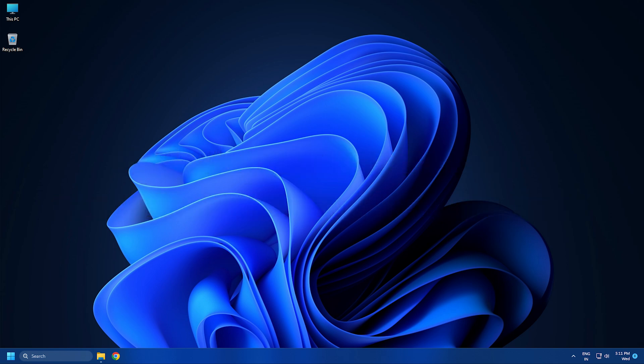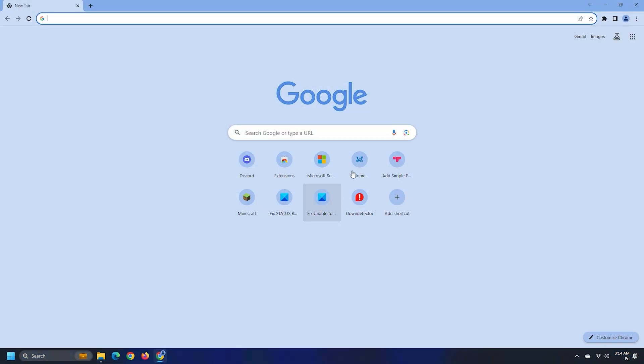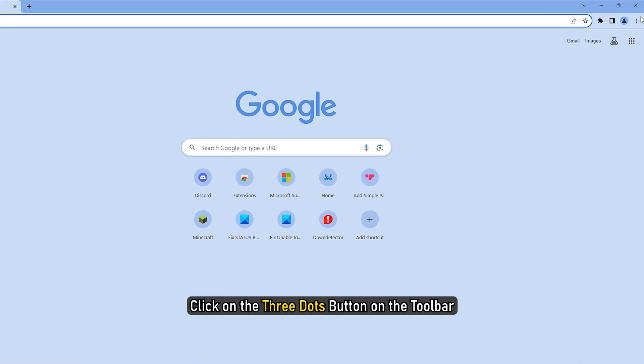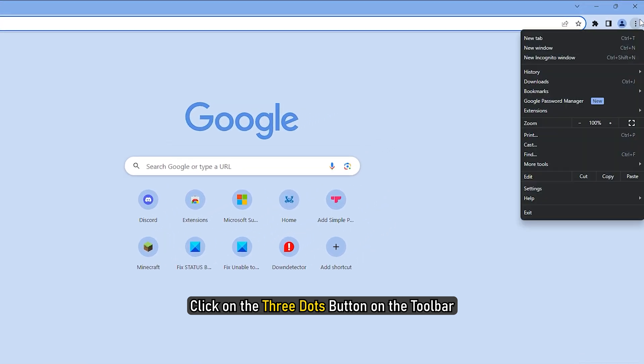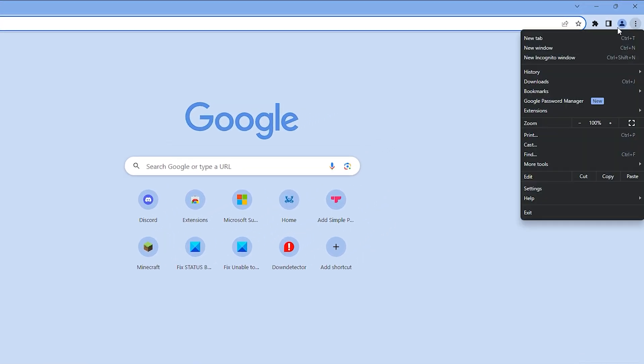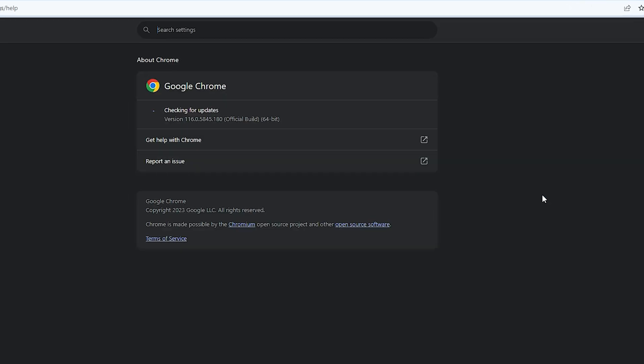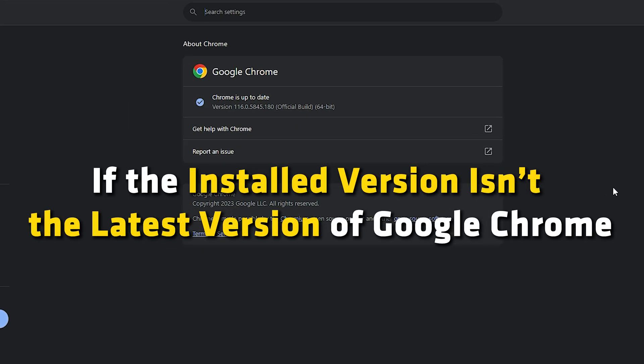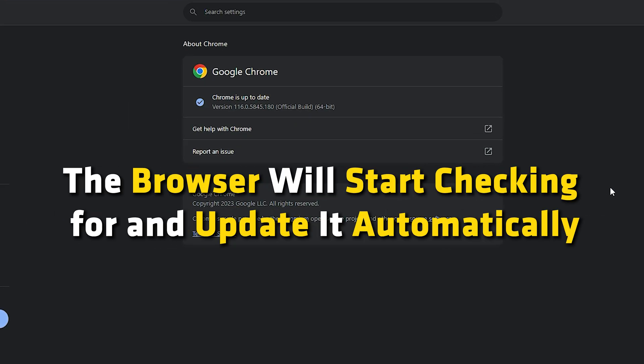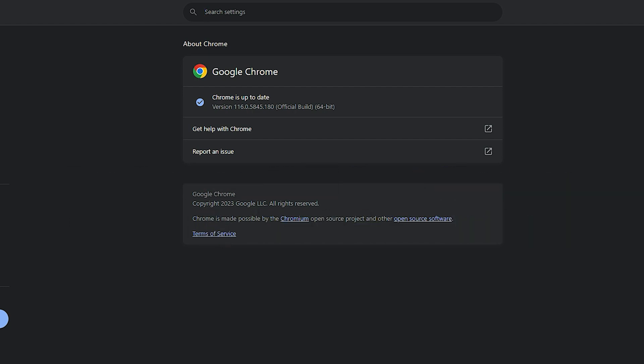To update Google Chrome, click on the three-dots button on the toolbar. Select Help and then About Google Chrome. If the installed version isn't the latest version of Google Chrome, the browser will start checking for and update it automatically.